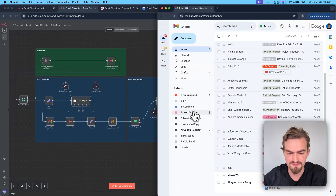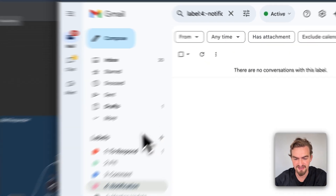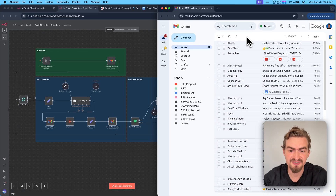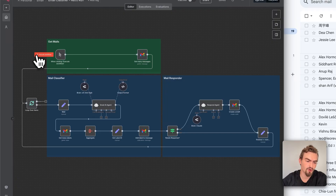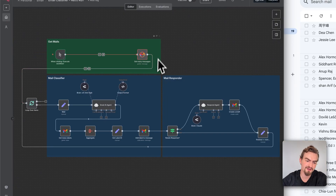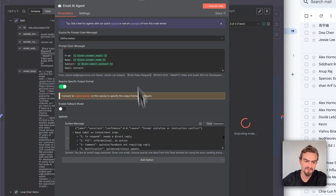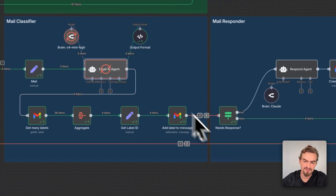First let me remove all labels. I click here, select all emails, and select remove labels. I'll do that for all nine labels. Now I'll start this workflow — I just need to click execute workflow and start. It grabs the last 50 emails from my Gmail and loops them one by one through the whole workflow. The AI will check each email and based on the prompt I provided, it will decide which label is the matching one.